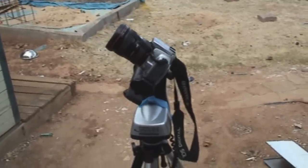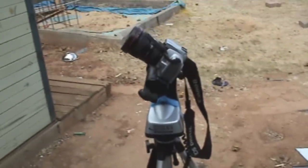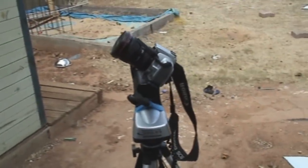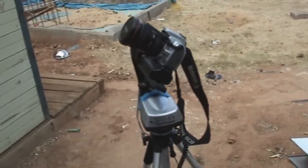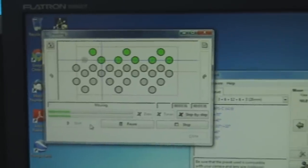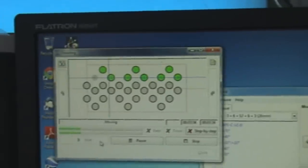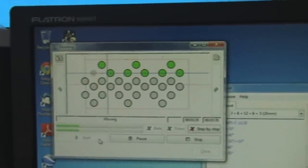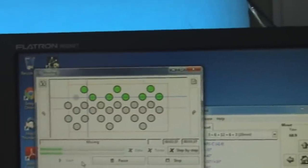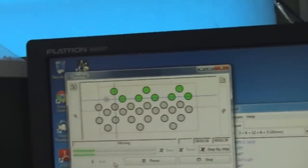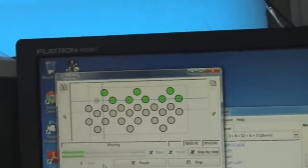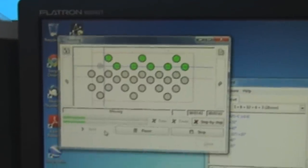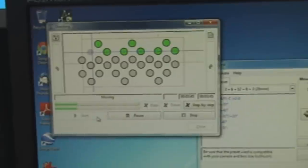And it will continue to do this as long as you're running the program. On the Pappy Wizard program you can see that all the green dots are the ones that have had their photo taken. As it continues to go around and take photos.